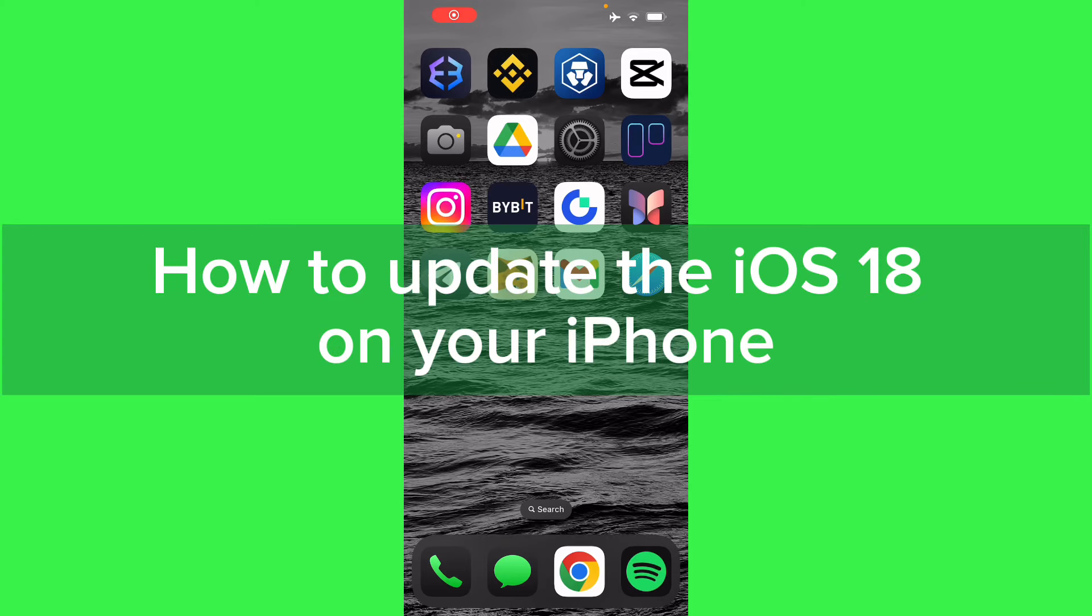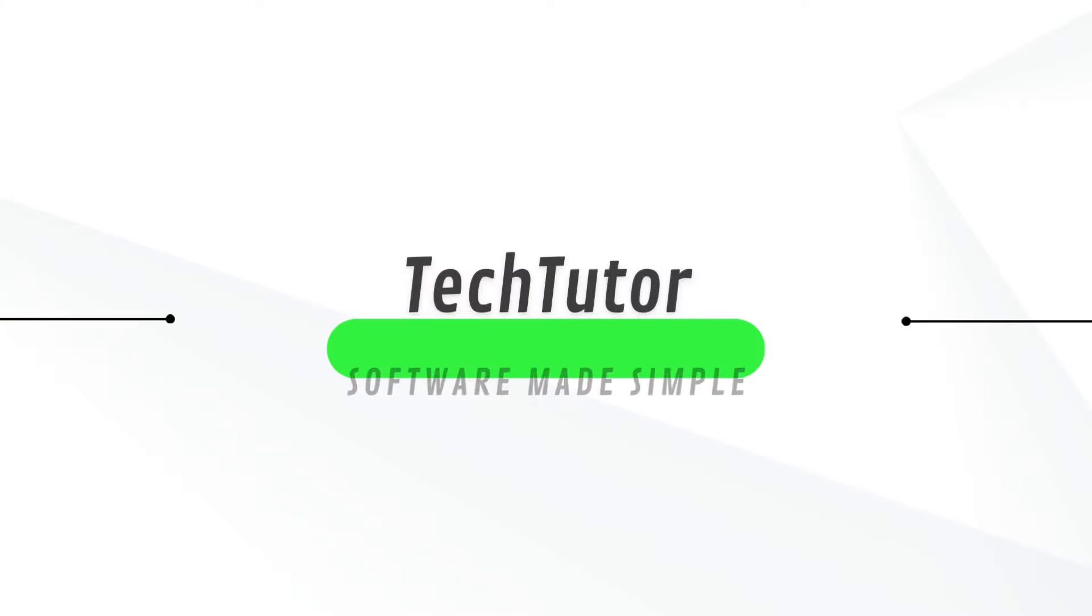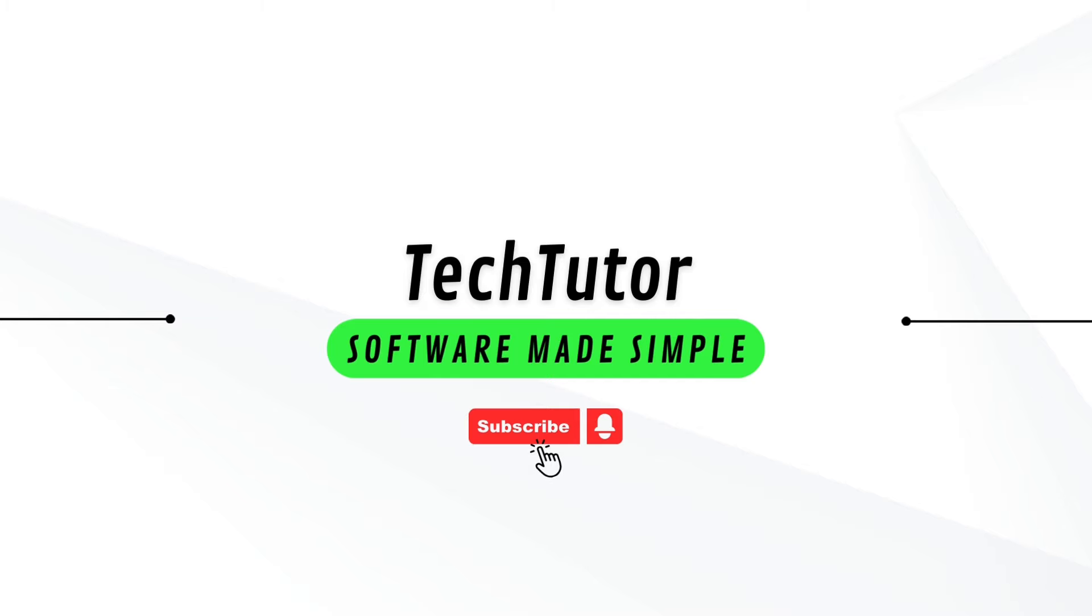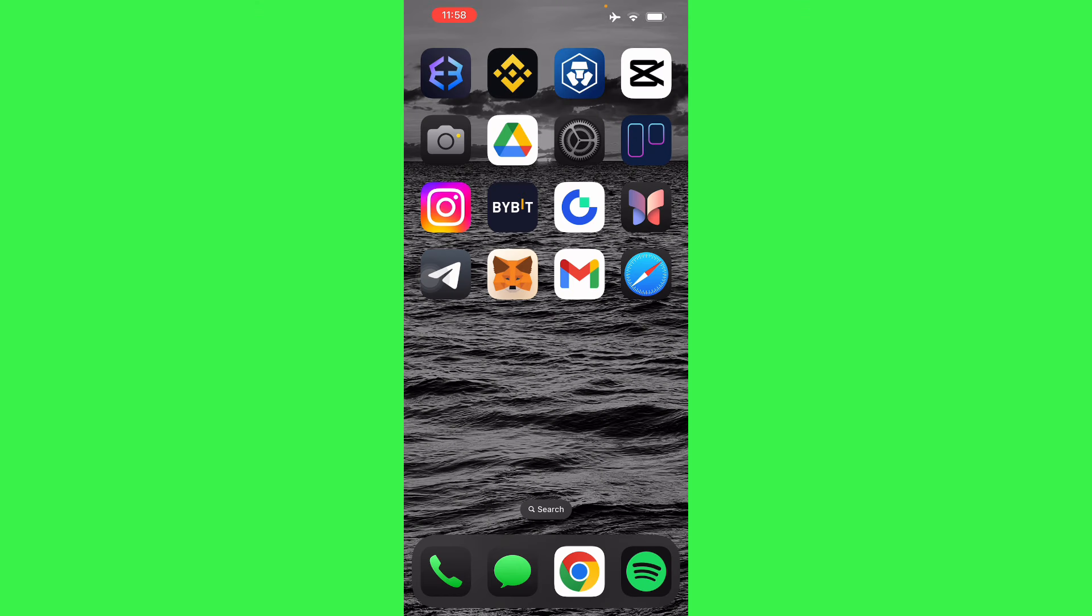Hello guys, in this video I'm going to show you how to update to iOS 18 on your iPhone. To do this is pretty simple. Here I'm already updated to iOS 18, but I will share with you guys how to do this.